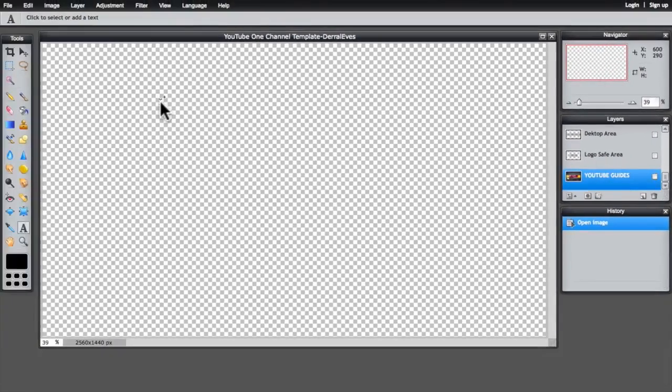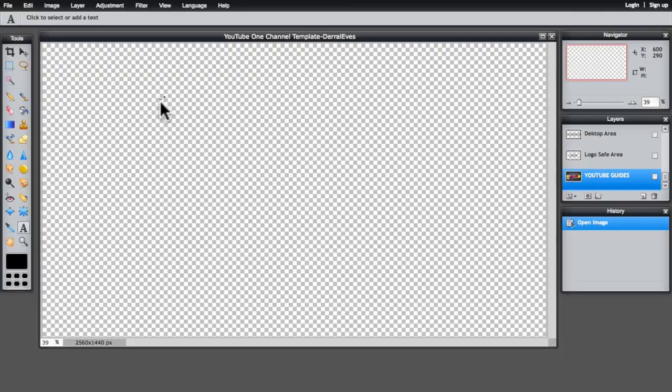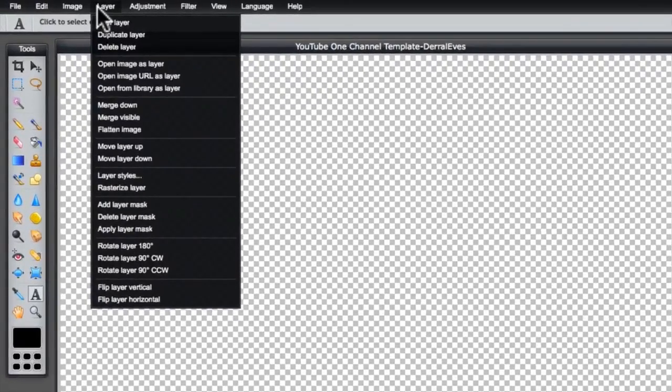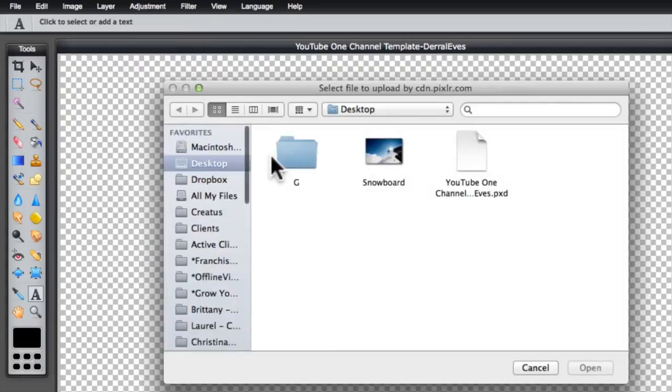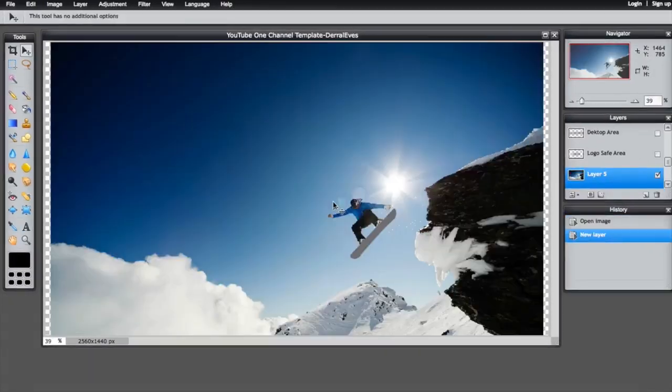So let's go ahead and click off the complication here. And the first thing that you need to do to create your banner is come up to layers here and I want you to click on this where it says open image as a layer. Okay, now that I have my picture uploaded here, what I want to do is position it so that it's perfect for our banner design.